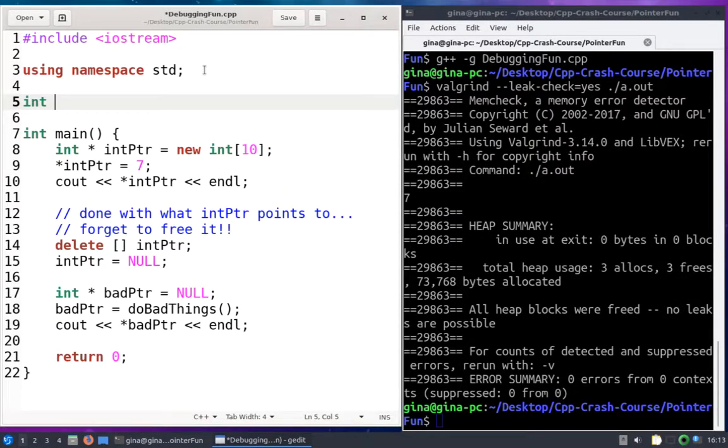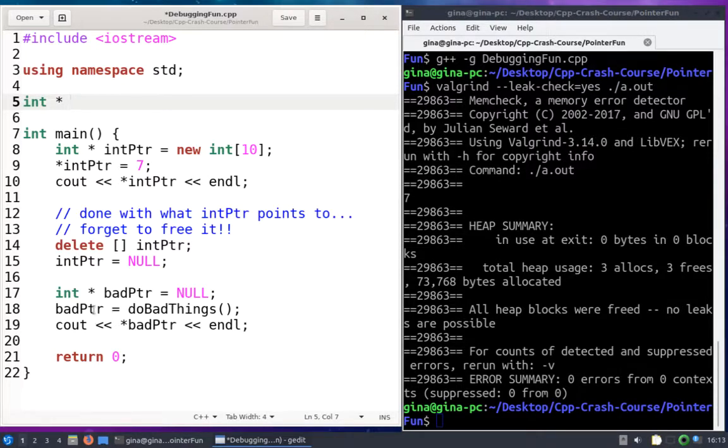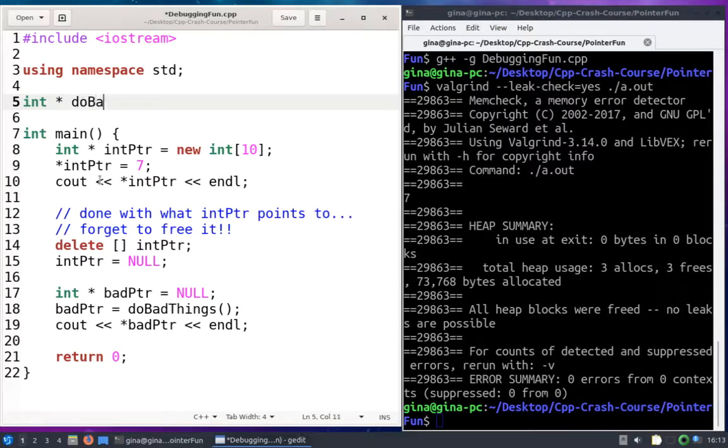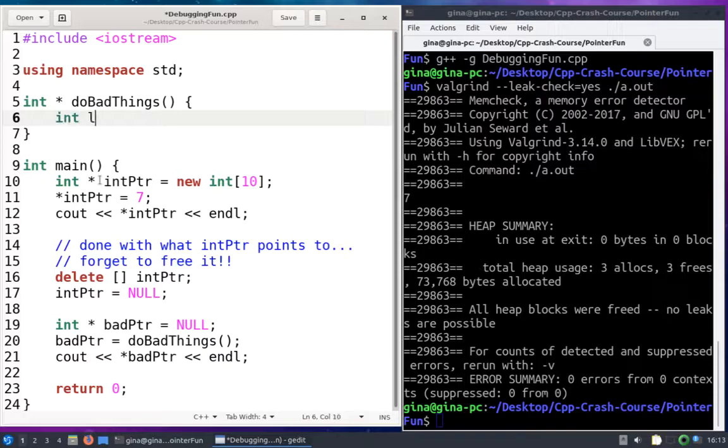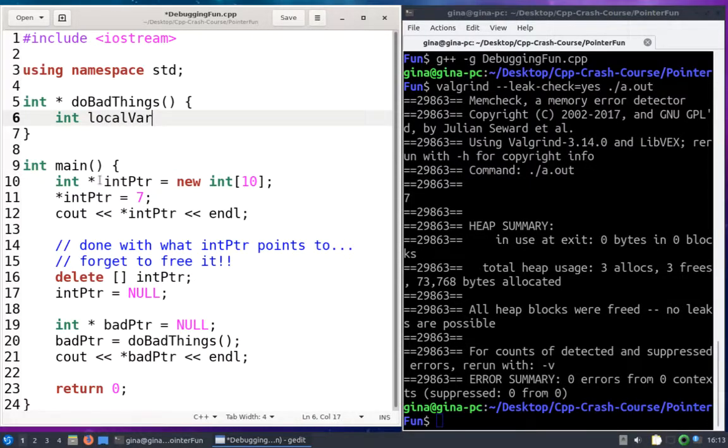So it's going to return an int pointer. We're going to store that in bad pointer. I'm going to call it do bad things, no arguments, so no parameters. And it's going to have a local variable type int, I'll call it local variable just to be clear.